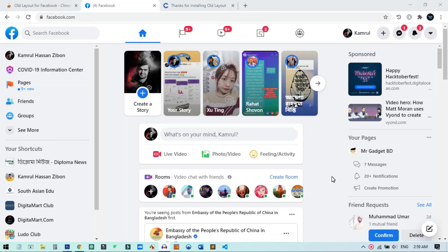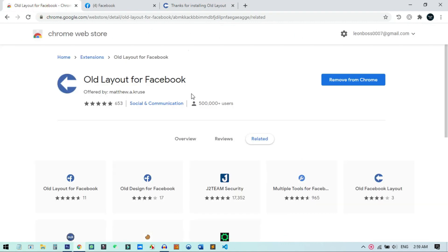You guys might be having a problem with the Chrome extension we've been using to switch back to the classic Facebook layout. Here is the link to this extension — you can see the old layout for Facebook. This extension is not working anymore. Maybe for a few people it is still working, but for most people it is not working. You can see it has a huge user base, but this extension is not working anymore.